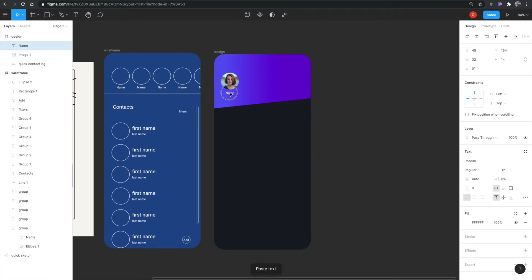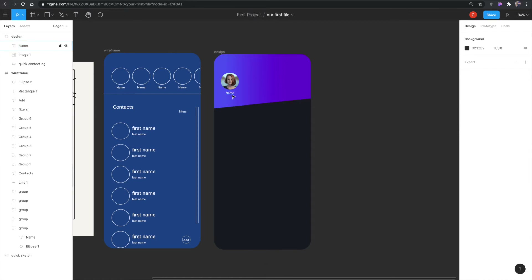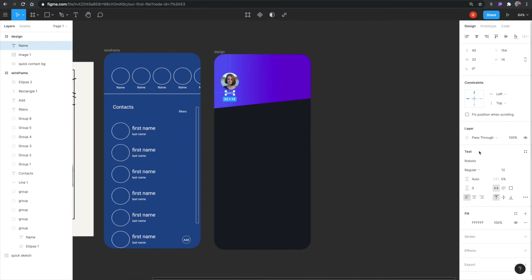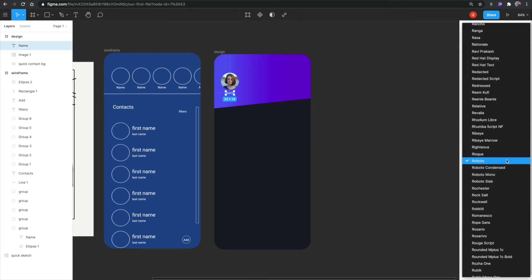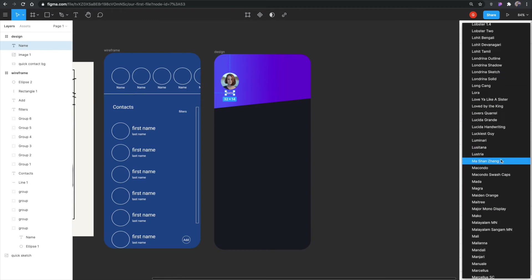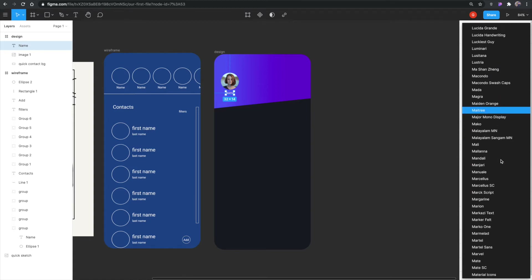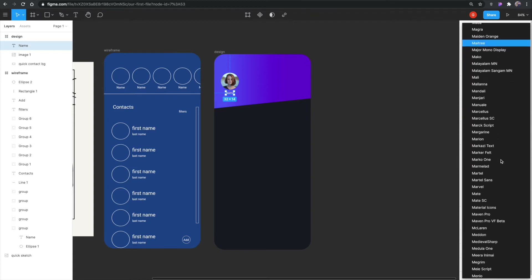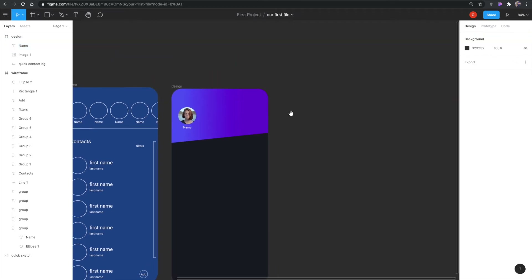I'm going to change the font. By the way, Figma comes with a bunch of preloaded Google Fonts, which is amazing, and it also loads a lot of your system fonts. There are other ways to load more fonts, but there's a lot available to choose from.